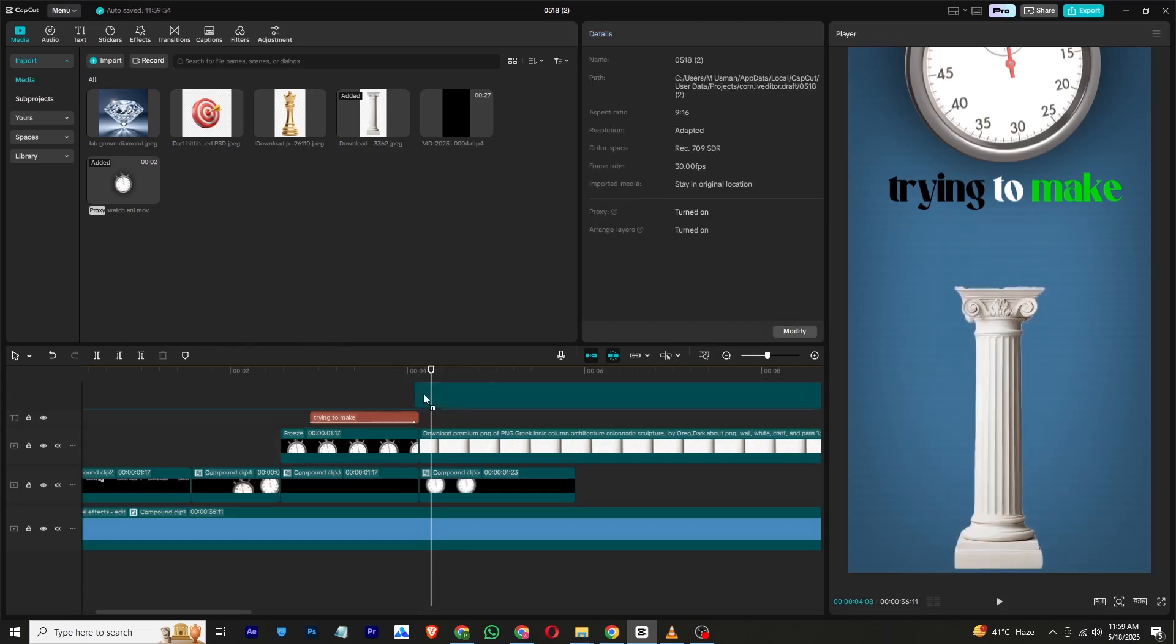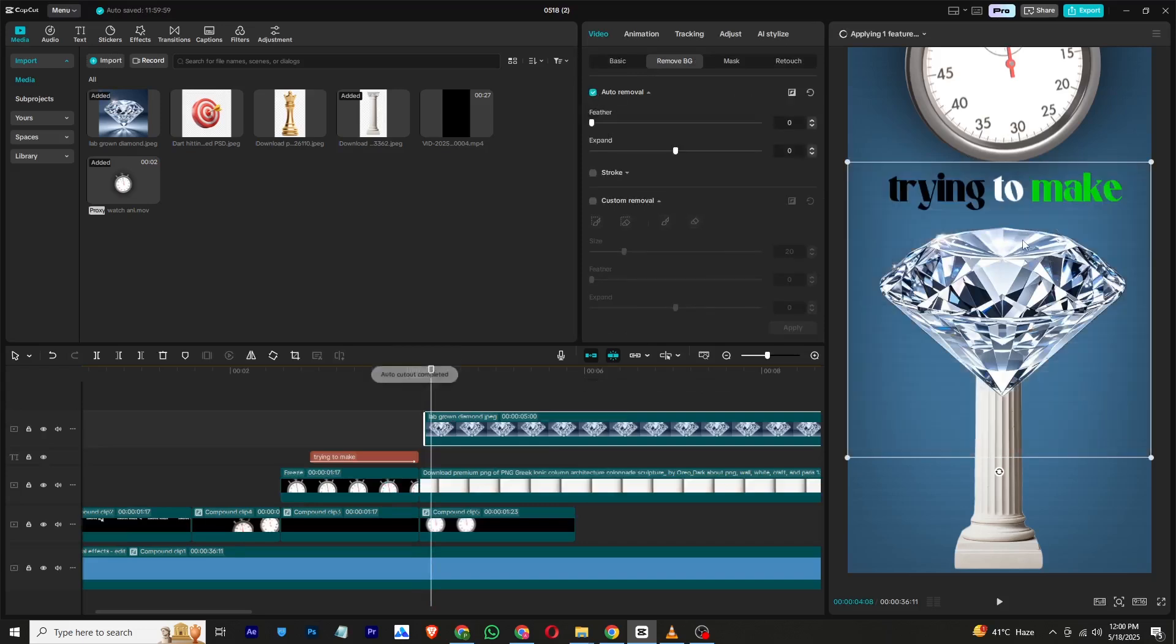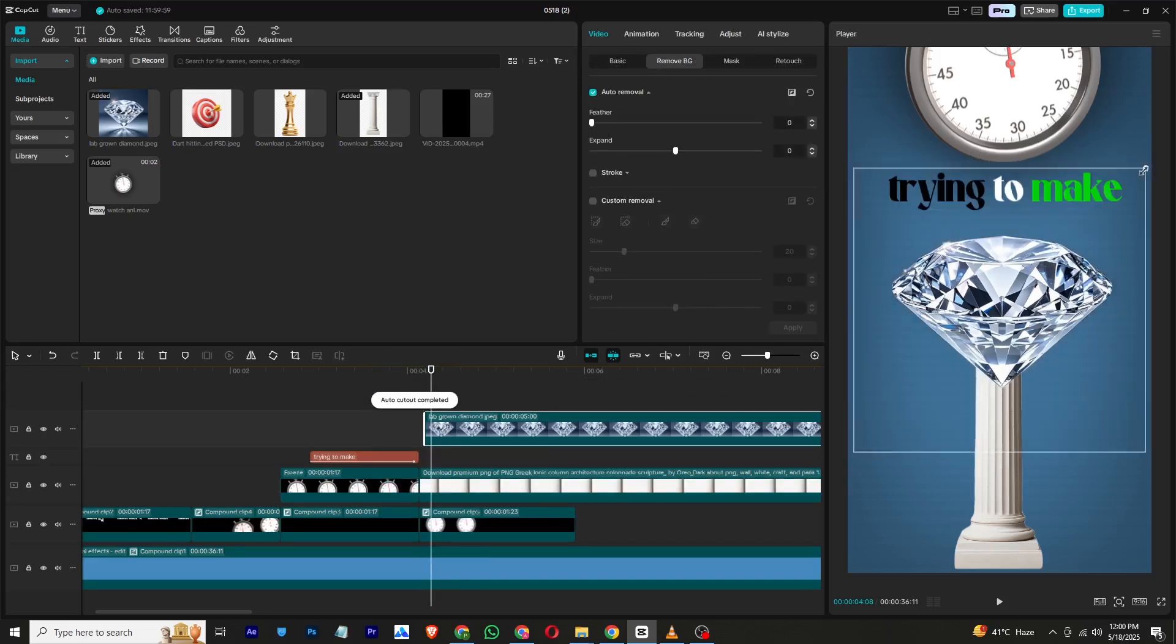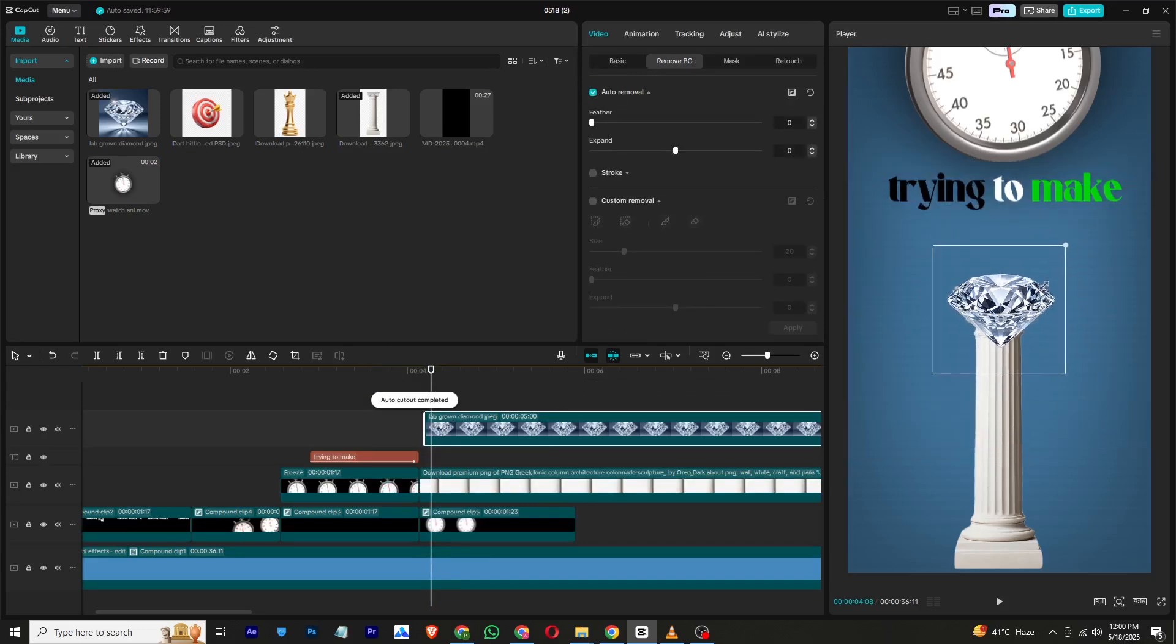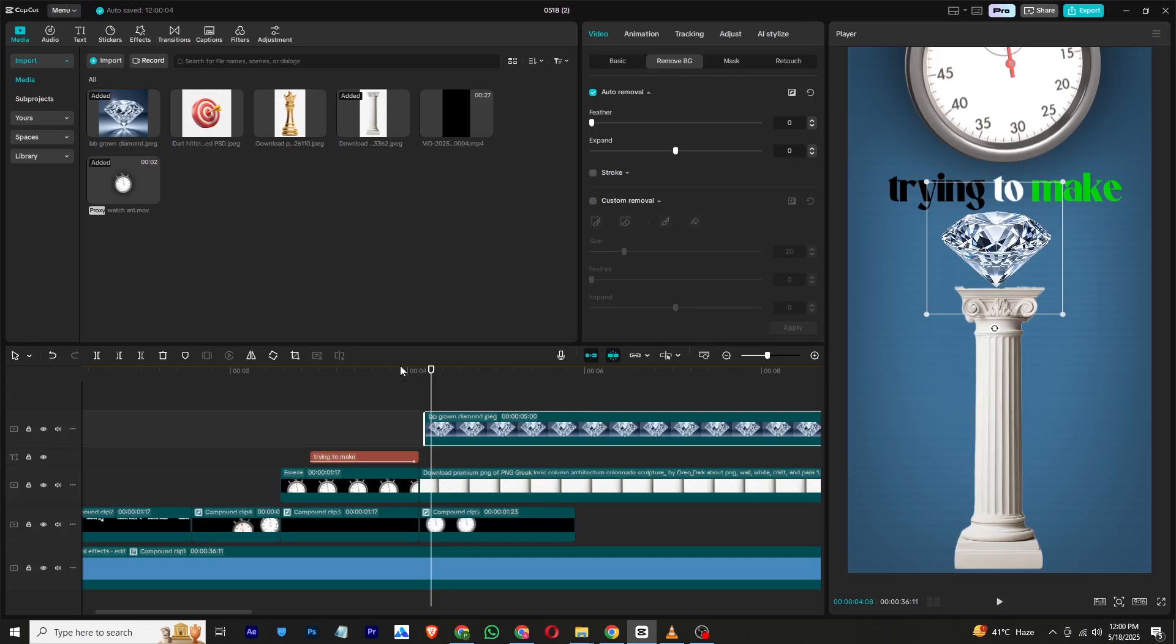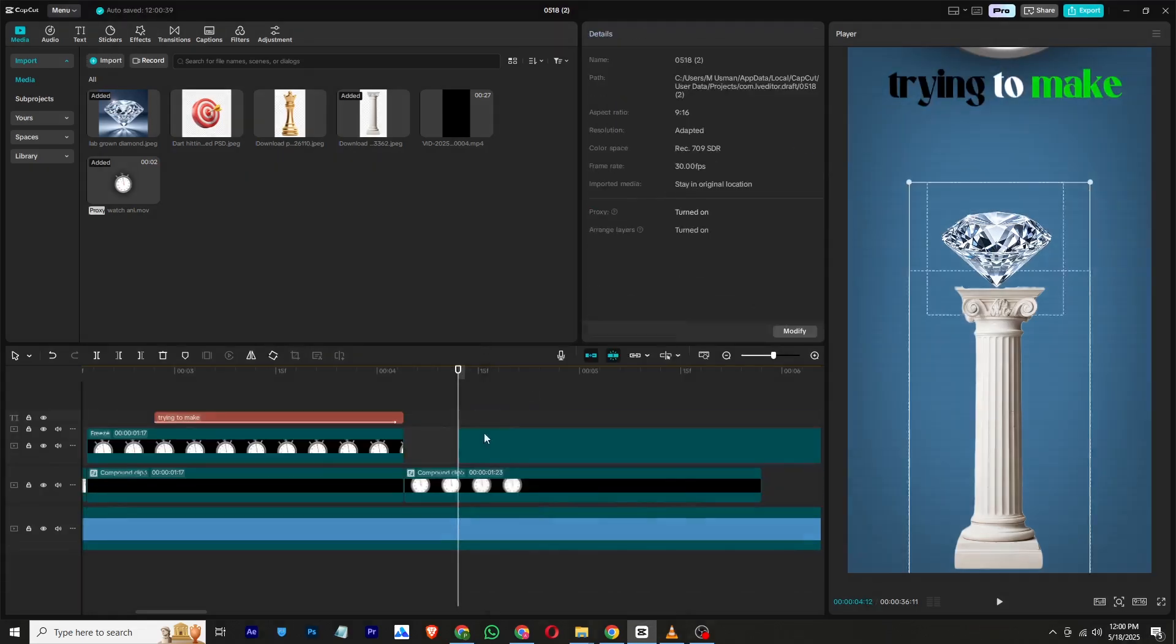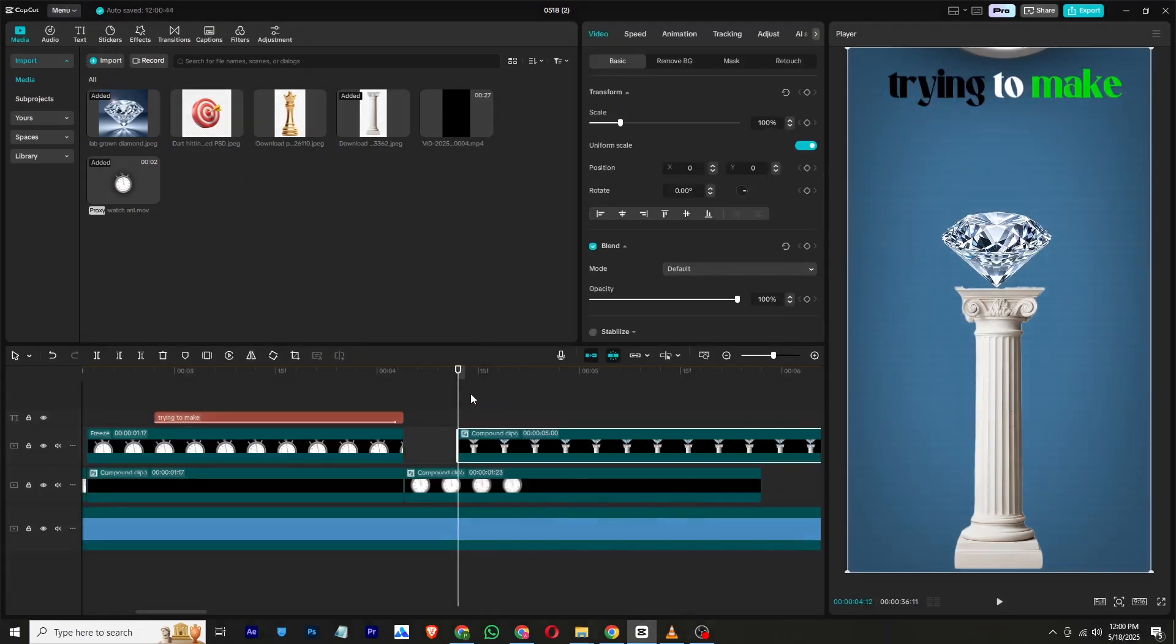Now import the diamond image and place it on top of the pillar. Remove its background as well. Combine both the pillar and diamond into a single compound clip.